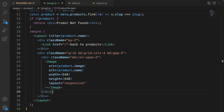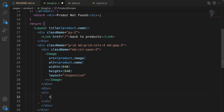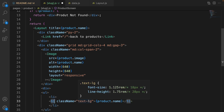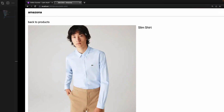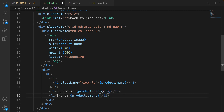Let's go for the next div — in this div we are going to show the product information. Create a ul, and inside the ul create a list item and show the product name as a heading one, setting the class to text-lg to make the font size bigger. Save it and we have 'Slim Shirt' displayed next to the product image.